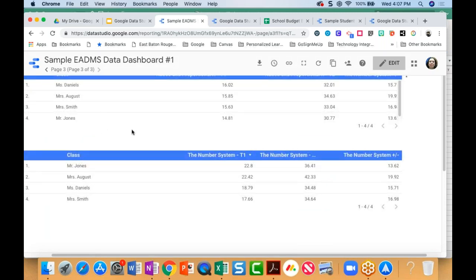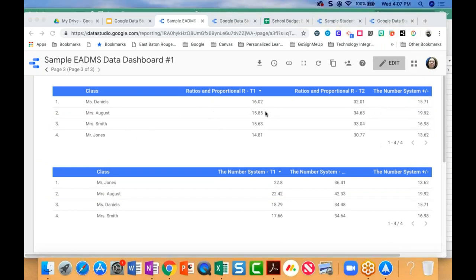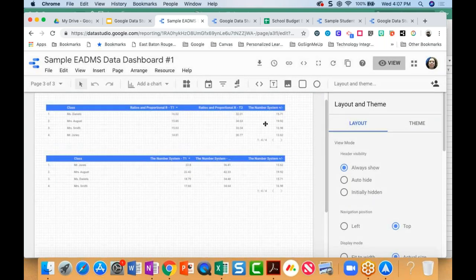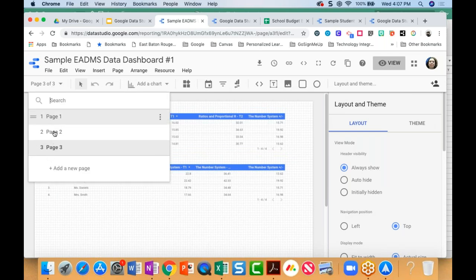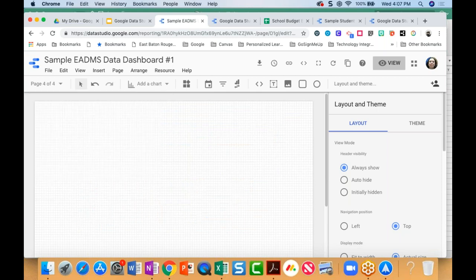The last page in this dashboard allows me to drill down to the specific areas covered or the specific domains. I can see where they started (T1), where they ended up (T2), and then their growth. Going into edit mode, you'll see on the left side I've got three pages. When you're on the left side and you hit the pages, you can add as many pages as you like. You can even drag and move pages around in a dashboard, click the plus sign to add a new page, and a blank page appears.